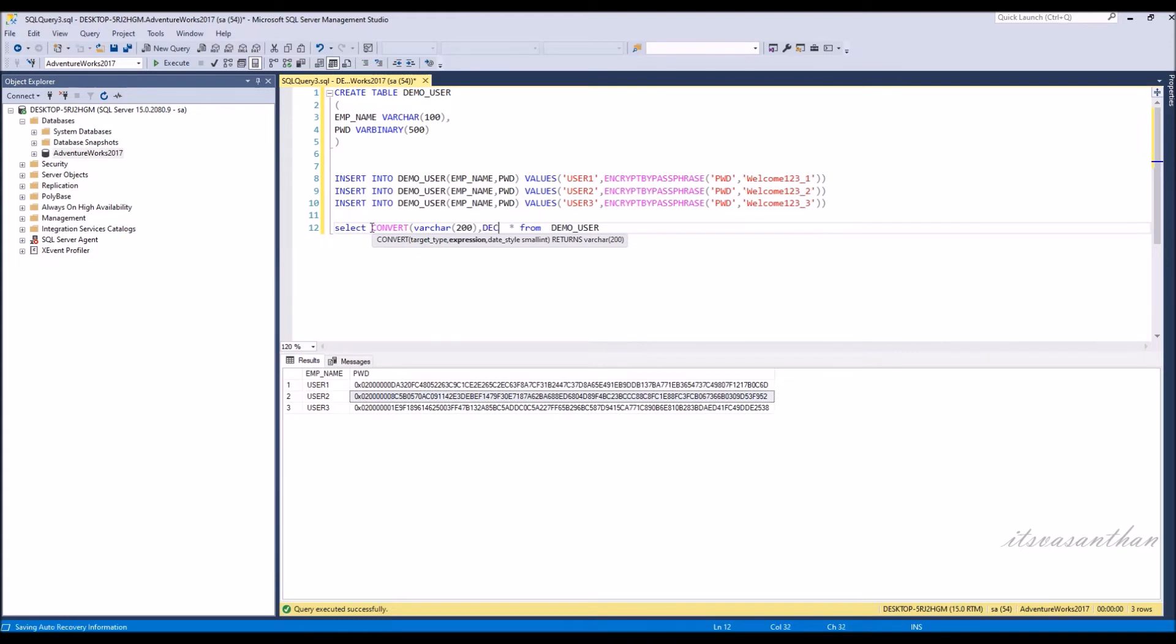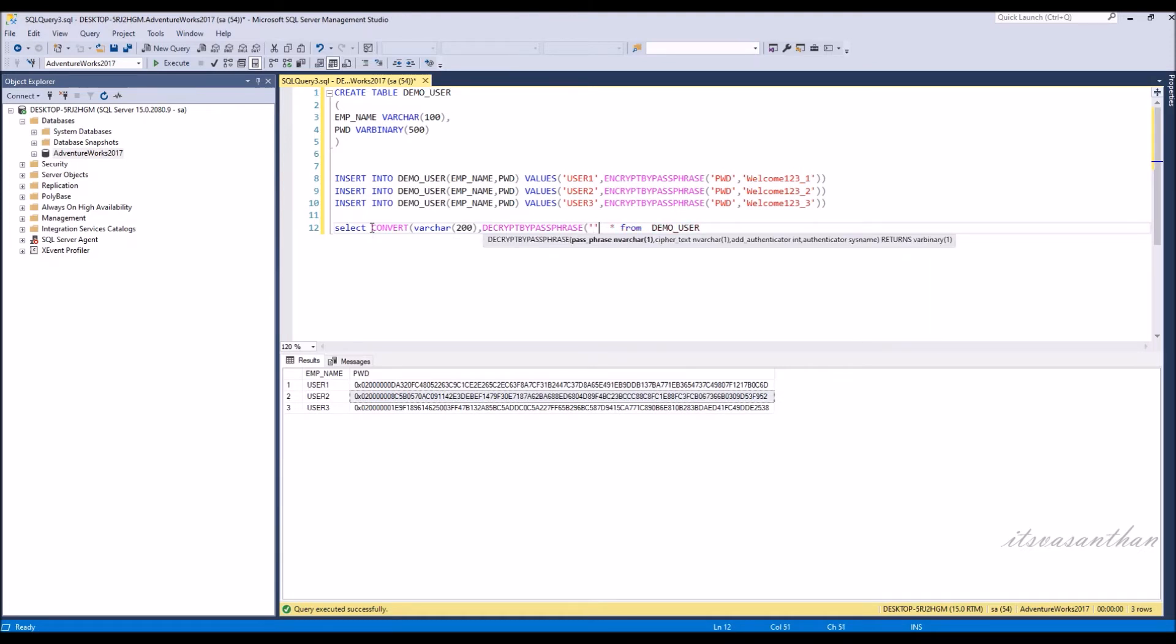Now we see how to decrypt the encrypted password. We need to use the DecryptByPassPhrase function which will decrypt the varbinary encrypted string and show the result in decrypted format.